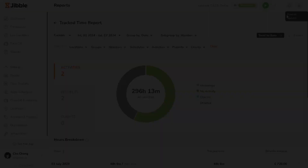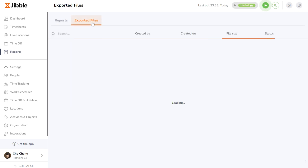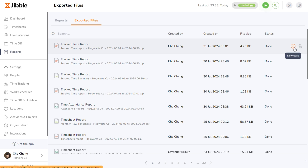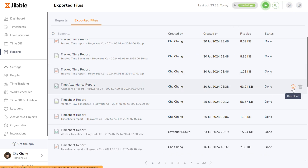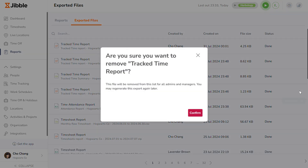Alternatively, you can go to the Exported Files tab to see the export progress and find your exported reports. Here, your reports will be listed according to the date of export and will also display the person requesting the export and the file size. You can click the Download button to download your report. You can also download existing reports whenever you need them, or search for the ones you need for specific time periods. You may also delete the exports that you no longer need.